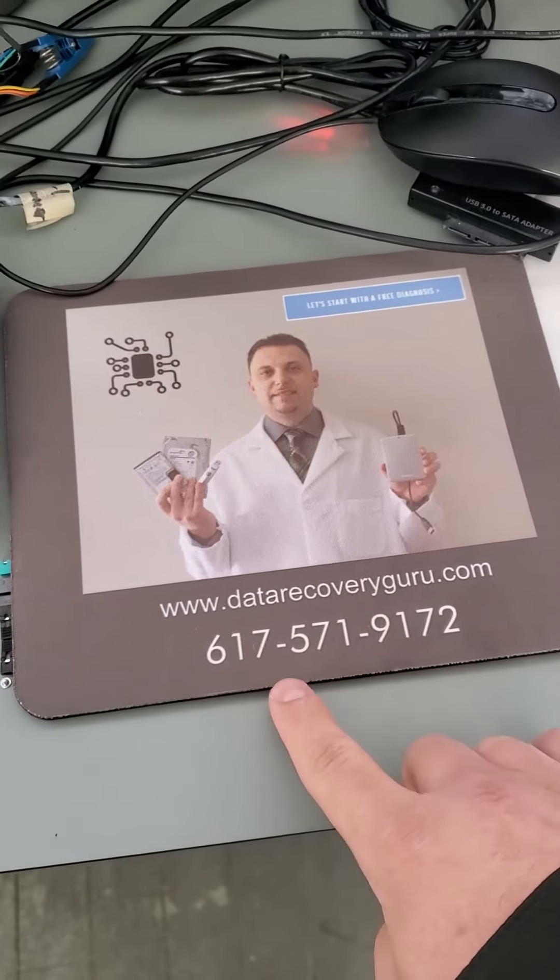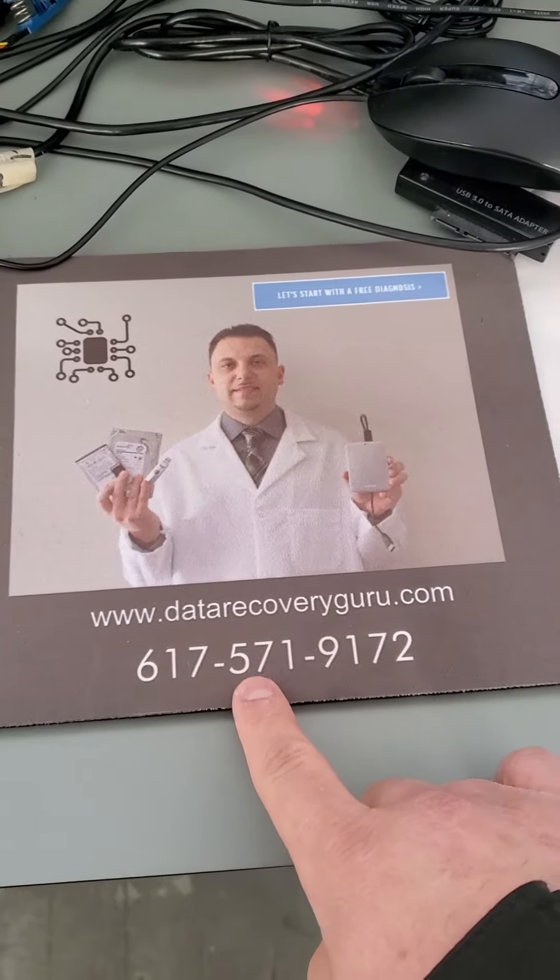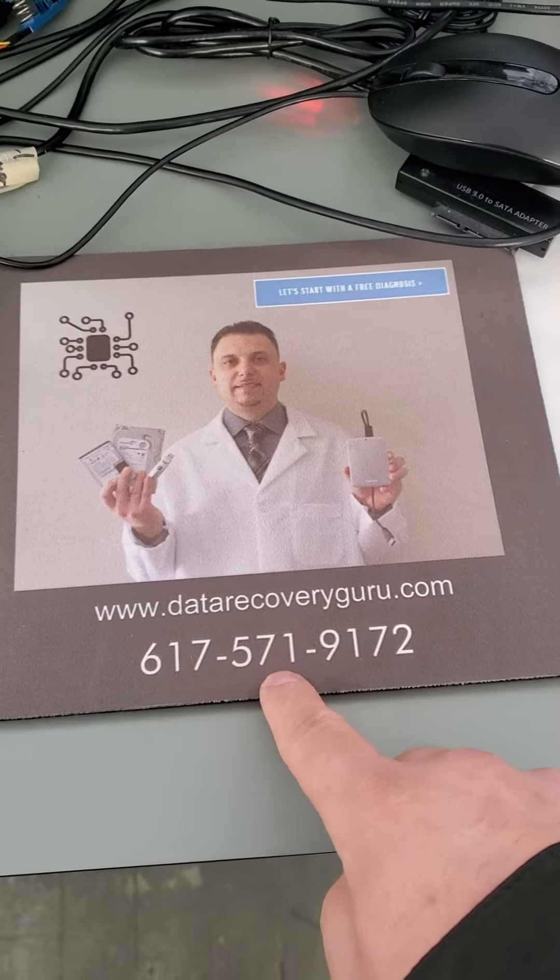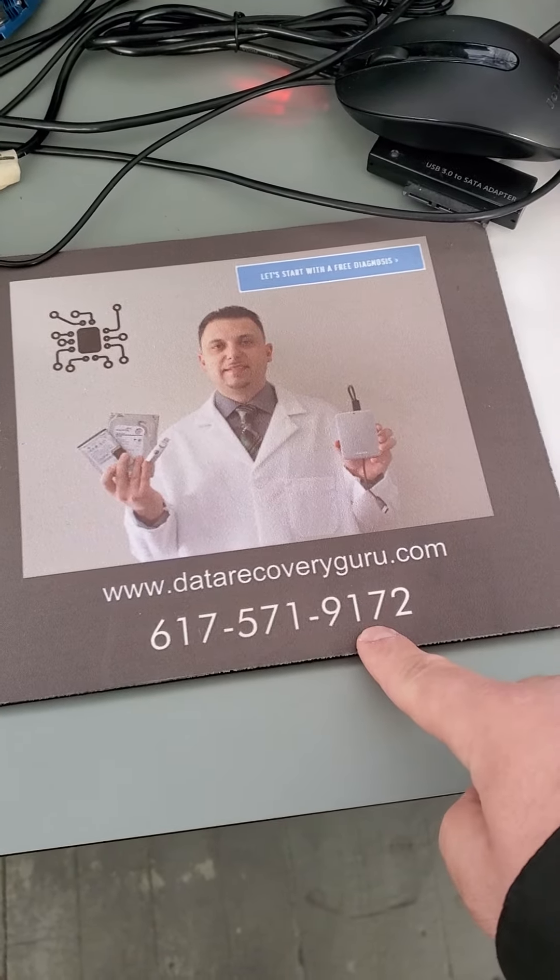If for whatever reason you have any questions, you can call, text, WhatsApp, or Signal at this number. Alright, thanks so much, take care, all the best.